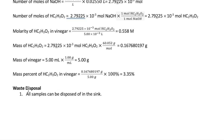At the end of the experiment, dispose of all samples in the sink. These are all household chemicals, so nothing needs to go in the chemical waste container.